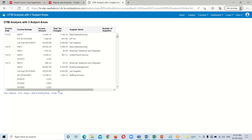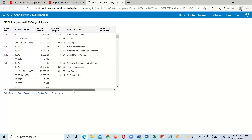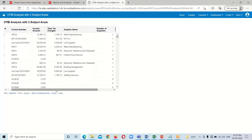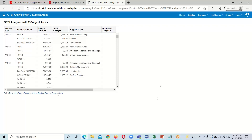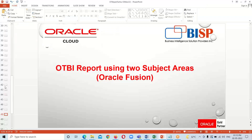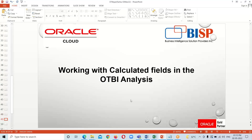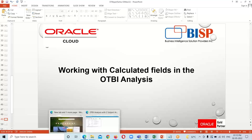Here is our analysis with two subject areas. This is about how we can use two subject areas within a single OTBI analysis. Next, I am going to show you how we work with calculated fields in the OTBI analysis — how we perform some kind of calculations.